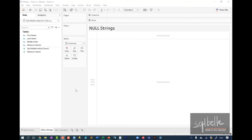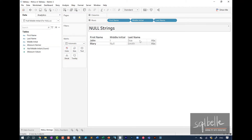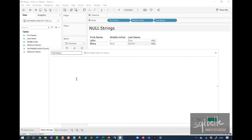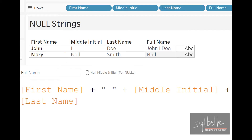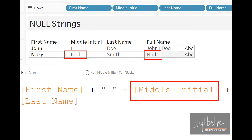Let's look at how strings can be affected by null values. I've connected to our names dataset with some missing middle initials. Let's display first name, middle initial, and last name. A common task is creating a full name, so let's create a calculated field: first name plus space plus middle initial plus space plus last name. The problem is that one record has a missing middle initial, and a string plus a null results in a null value.